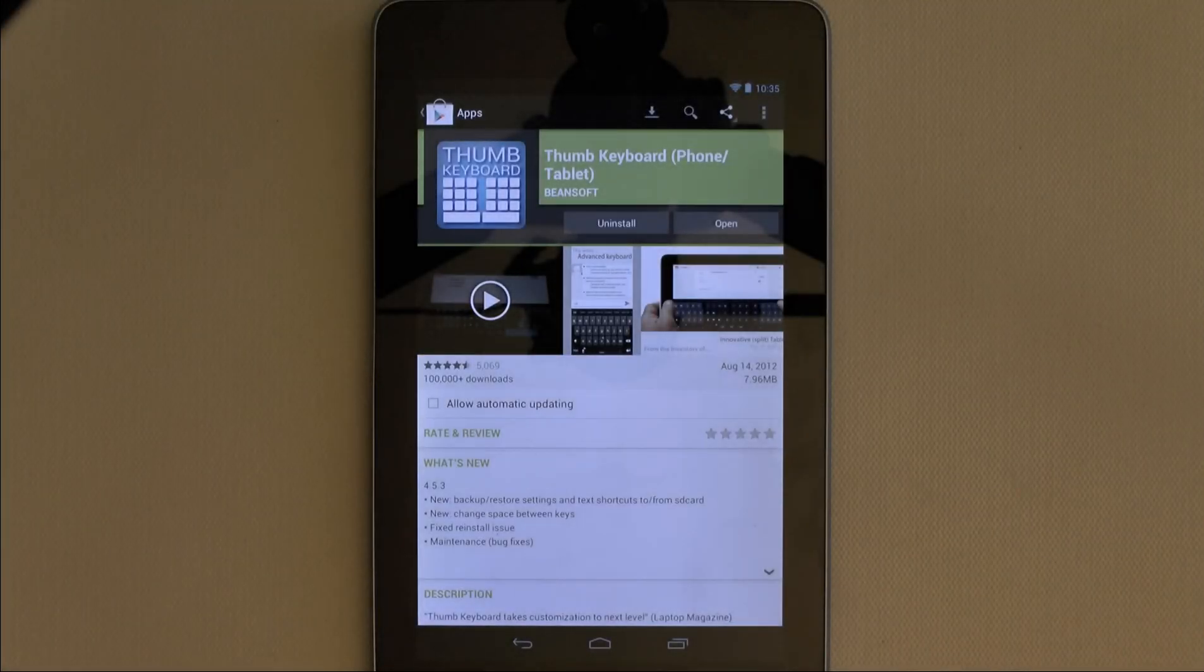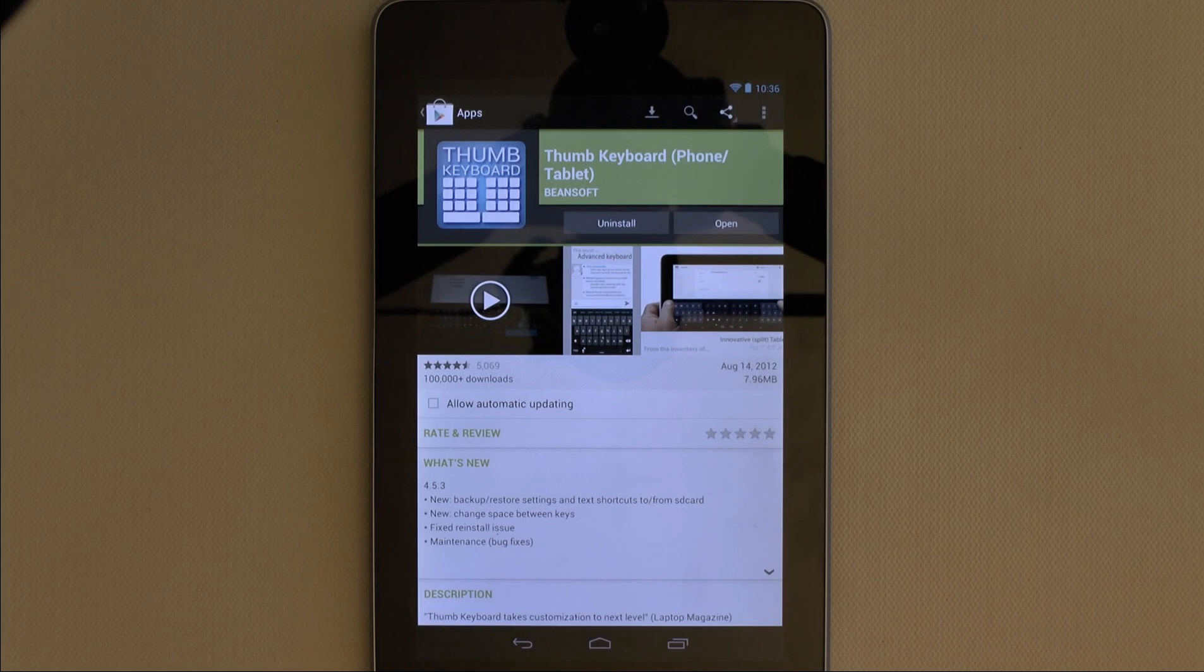Hey guys, it's Lorenzo from TYG here. Today I'm reviewing Thumb Keyboard for Android.